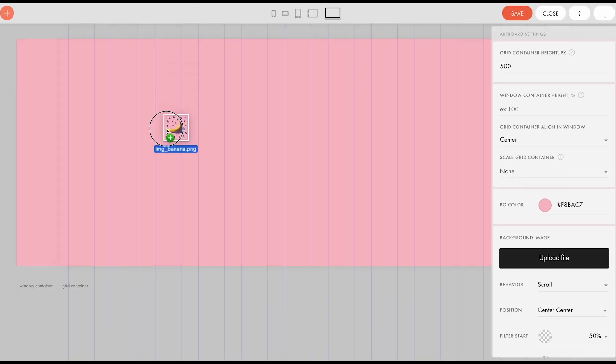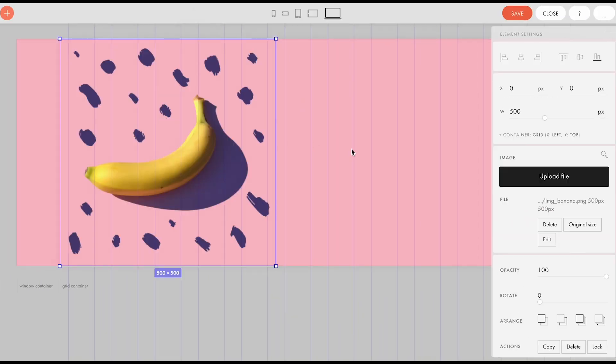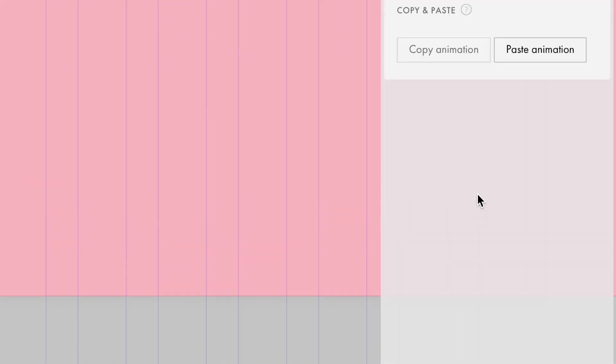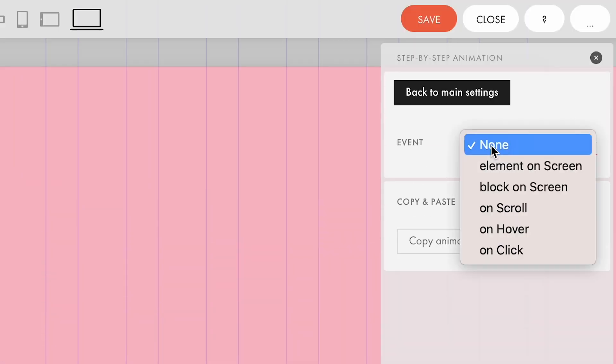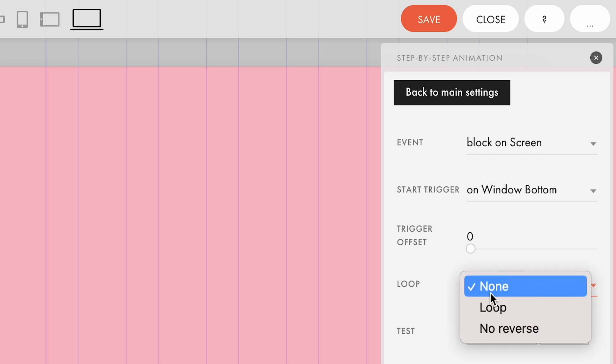Let's add the image prepared in advance to zero block and navigate to the step-by-step animation settings. For event, select block on screen. That is, the animation will start when the block appears on the screen. Let's also enable loop to make the effect infinite.